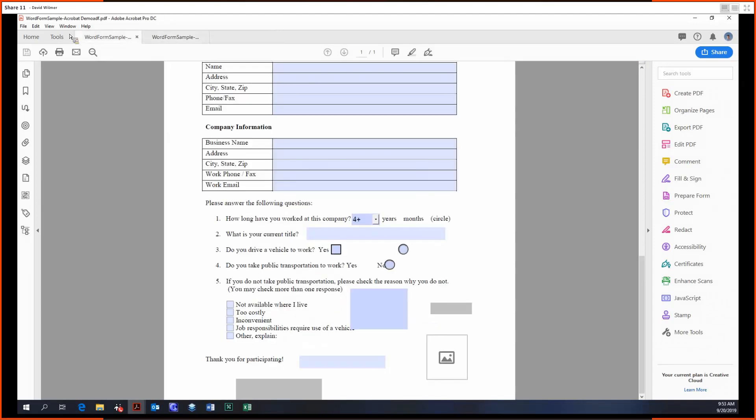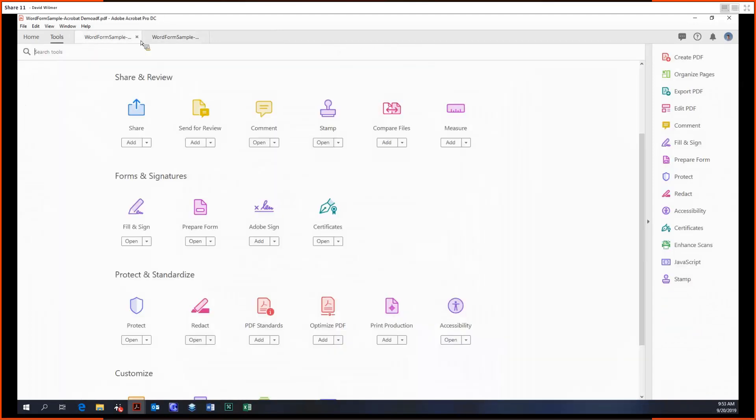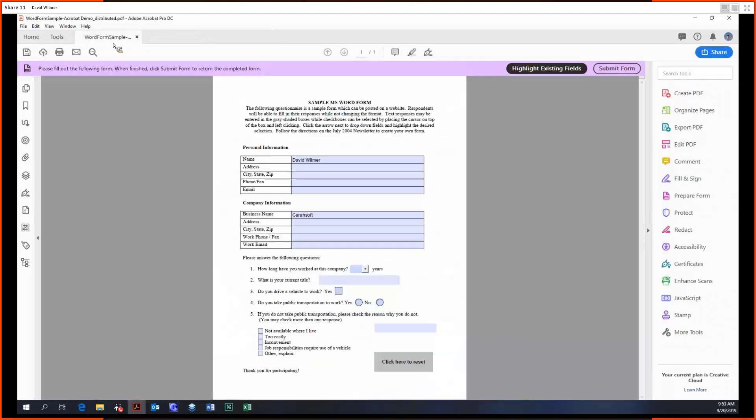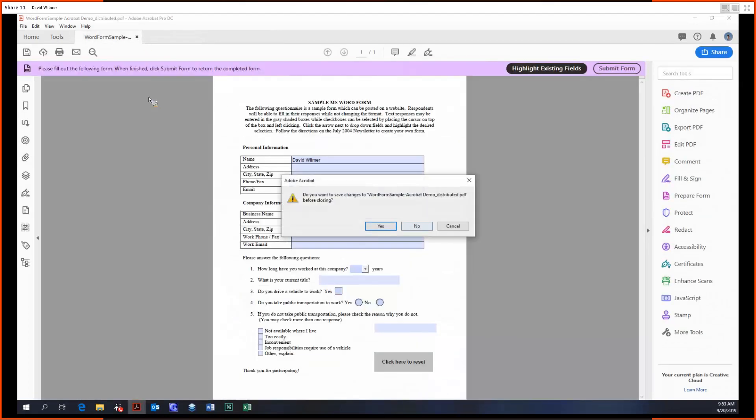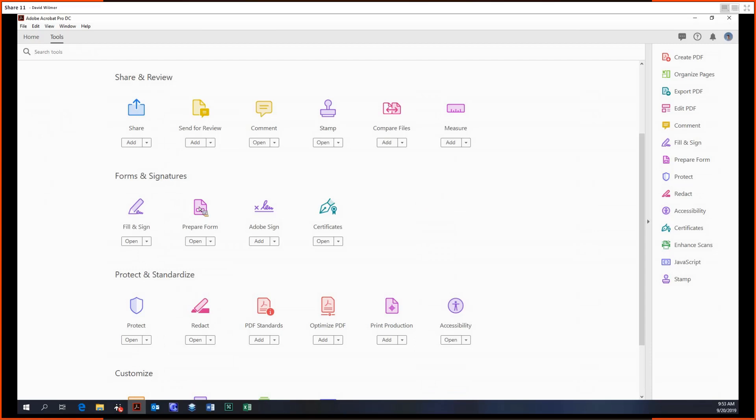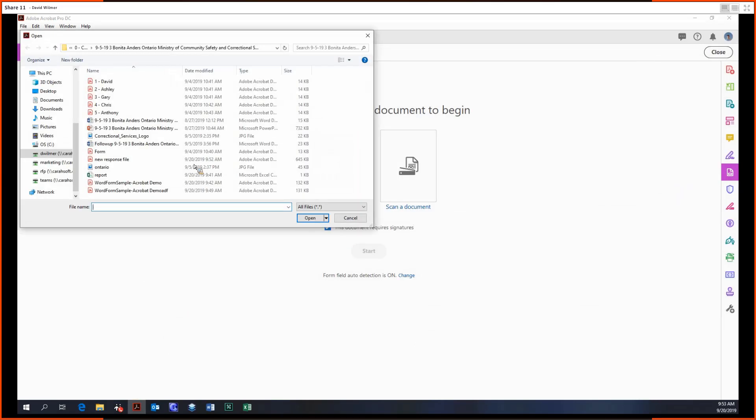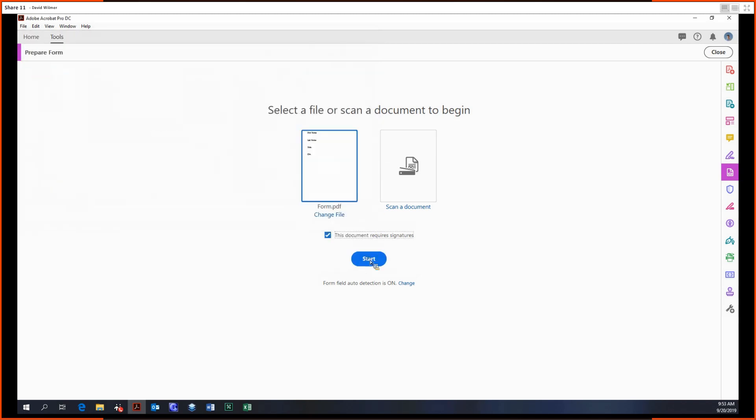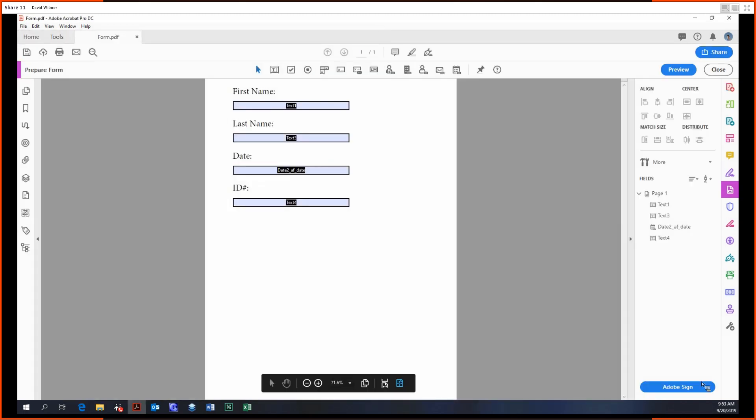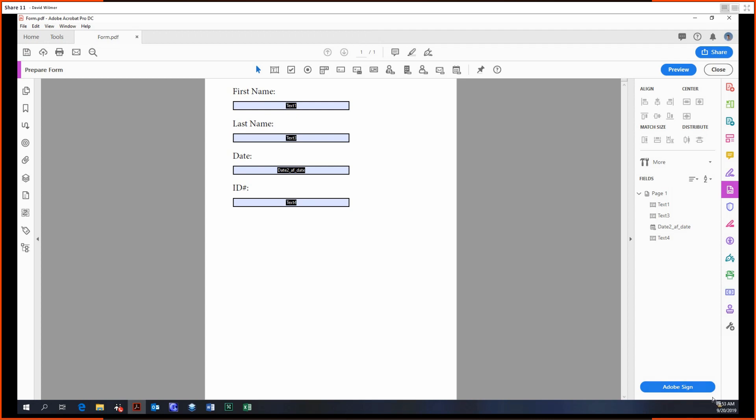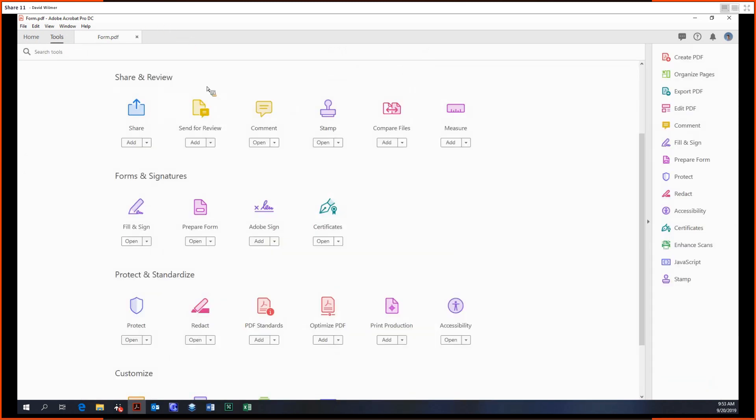One last thing of note with Prepare Forms: if you do click this option down here, this document requires signatures, if you click that option, then instead of distribution and tracking, you would have Adobe Sign. And then from there it would integrate into the Adobe Sign tool, which will be covered in the next tutorial actually. So until then, my name is David Wilmer. Next time we'll be covering Adobe Sign. Take care, everybody.